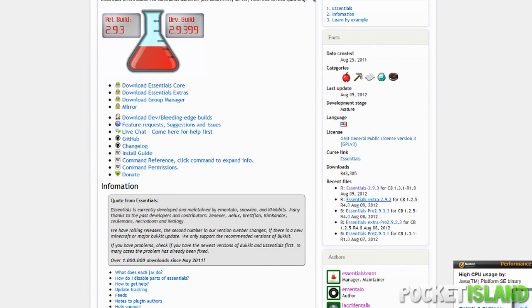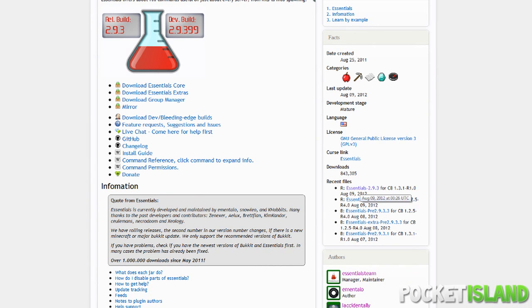So in this tutorial we're going to be downloading Essentials and installing that. I highly recommend that you always have this plugin. This is an amazing plugin that every server should have.